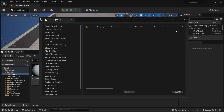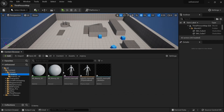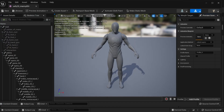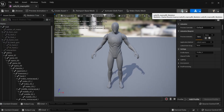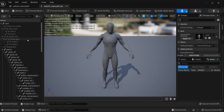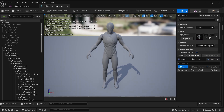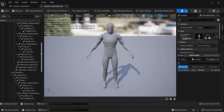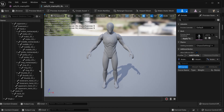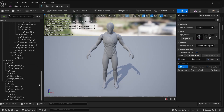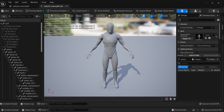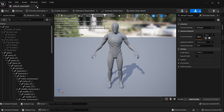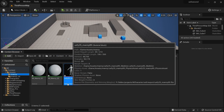Once that is done, we can click on the skeletal mesh, go to the skeleton tab, and make sure that this skeleton hierarchy actually matches the Unreal Engine 5 mannequin, which it does because it was exported with UEFI 2.5 or above.